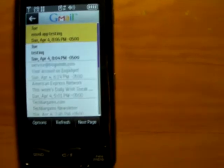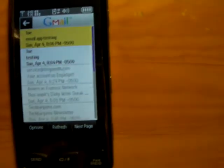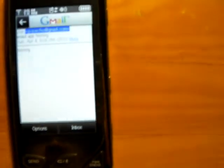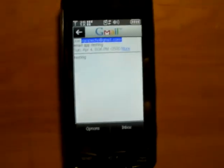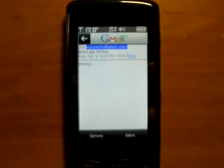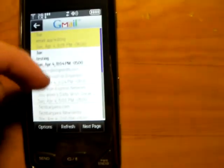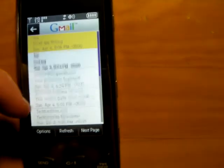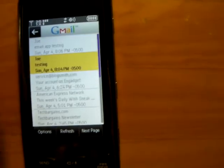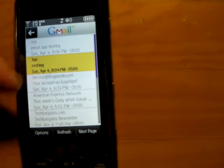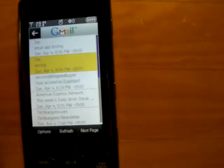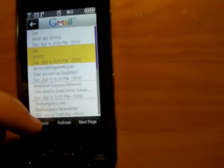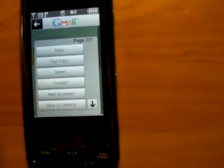Alright, I just sent myself a testing email. Let's see, well it's kind of blurry. Anyways, there is my new emails and old emails. If I click option.